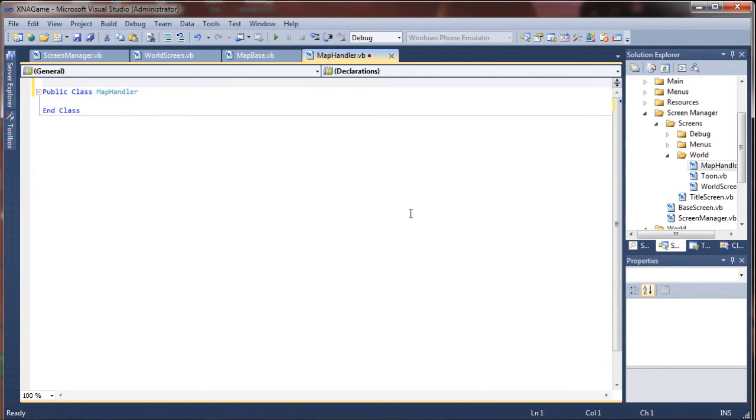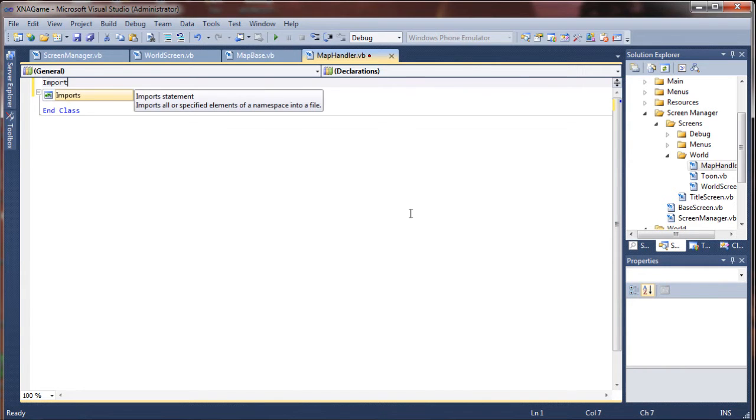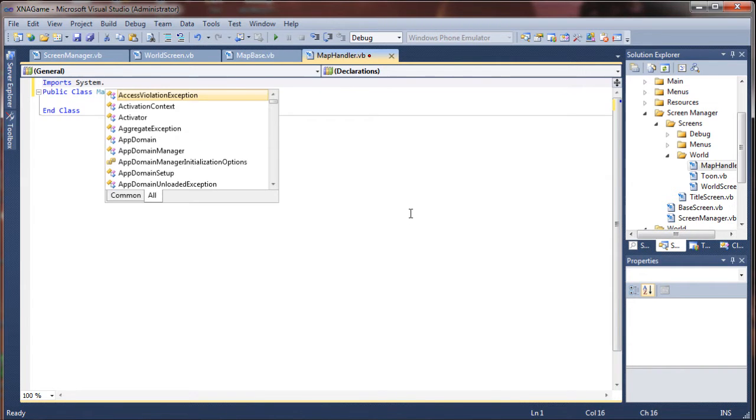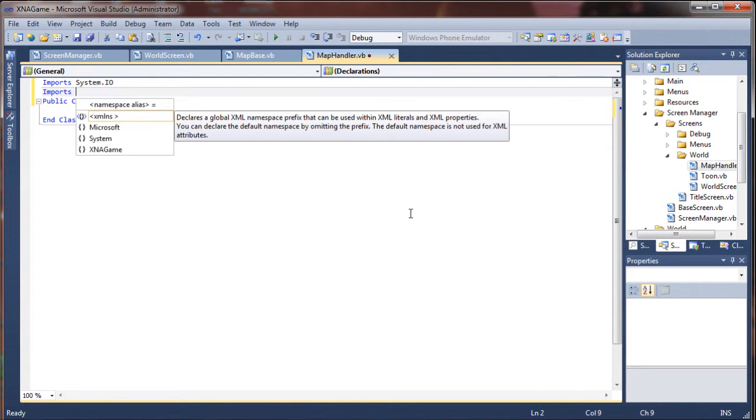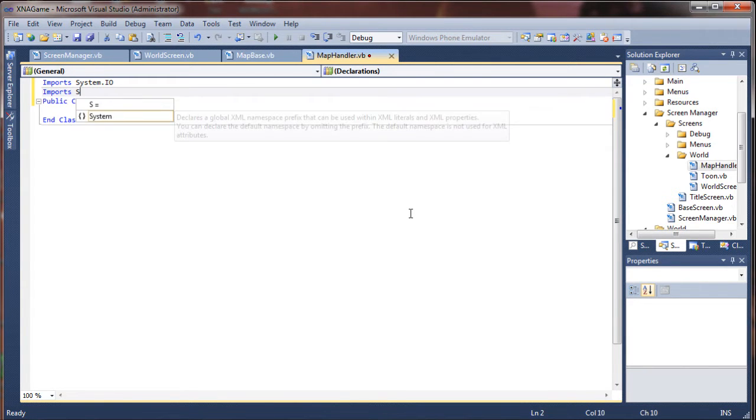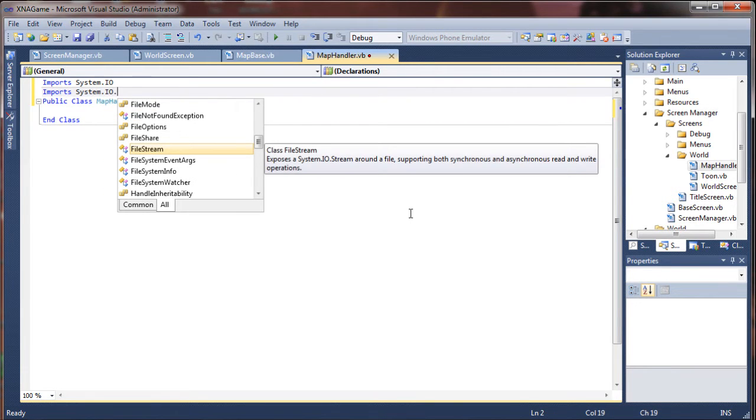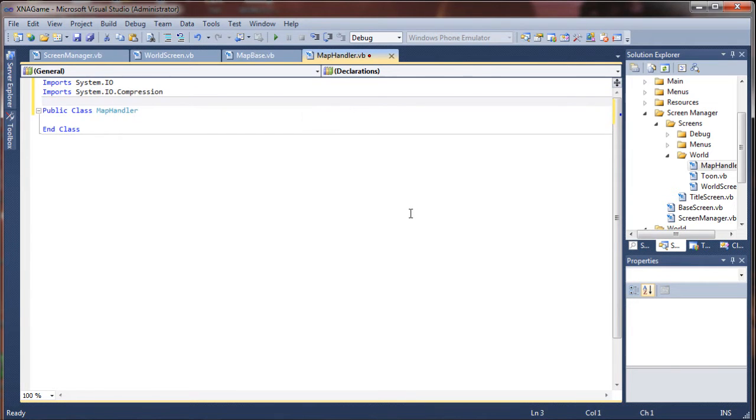So to get started there are a couple of imports that we're going to want to do to be able to access and utilize the Windows file system. And also we're going to be using compression to compress our map data and make our map file size much smaller than it would otherwise be. So the first thing I'm going to import is System.IO and that will give us access to our file system structure. And then we'll say imports System.IO.Compression. And that will give us access to .NET's native compression.